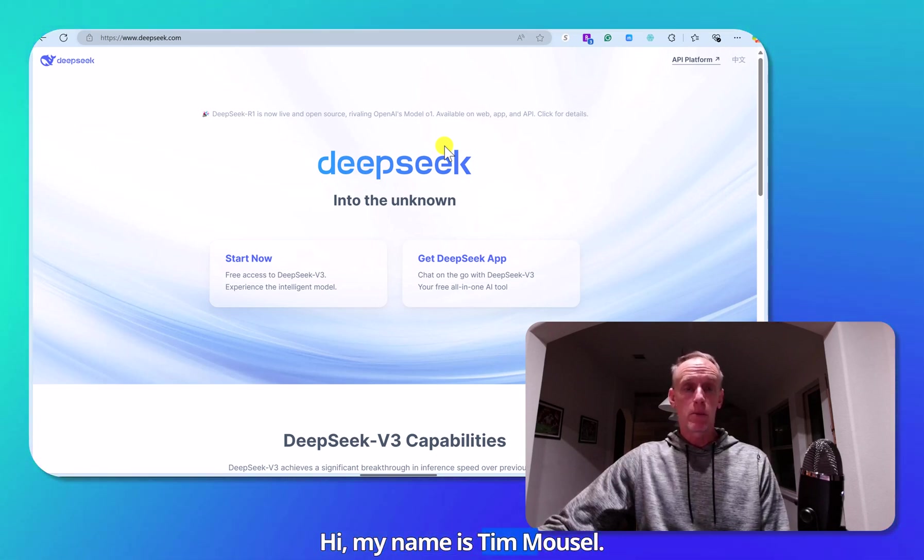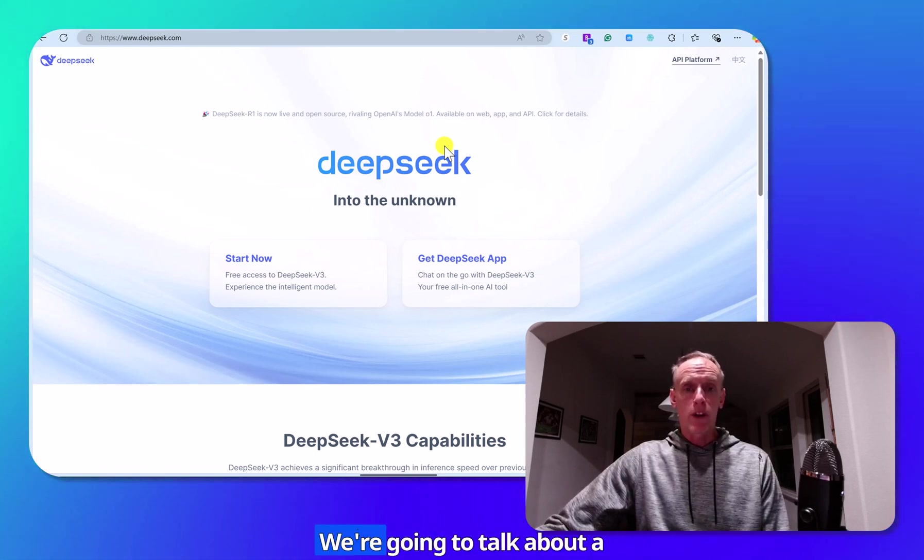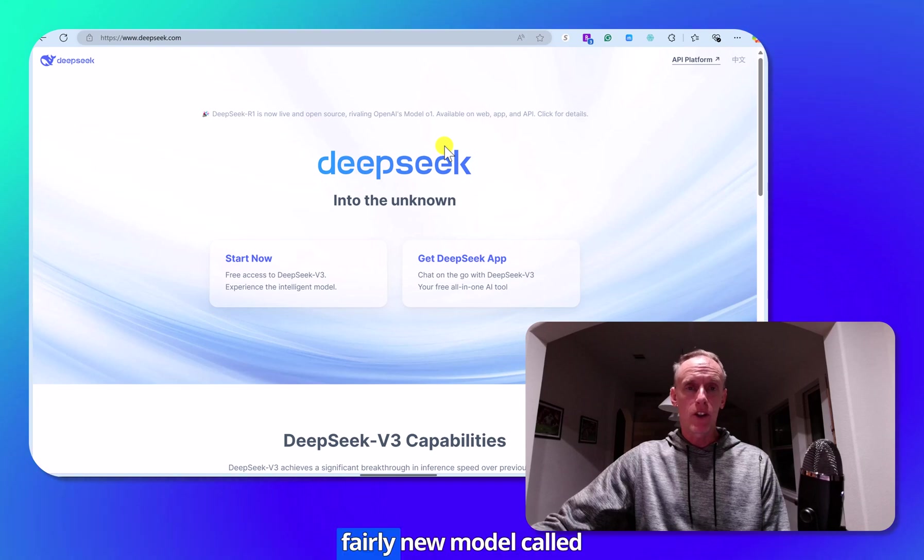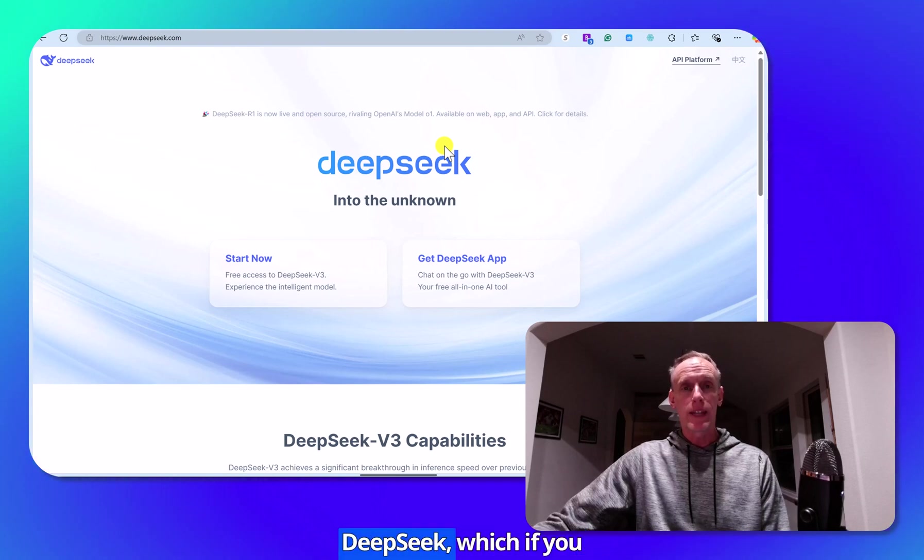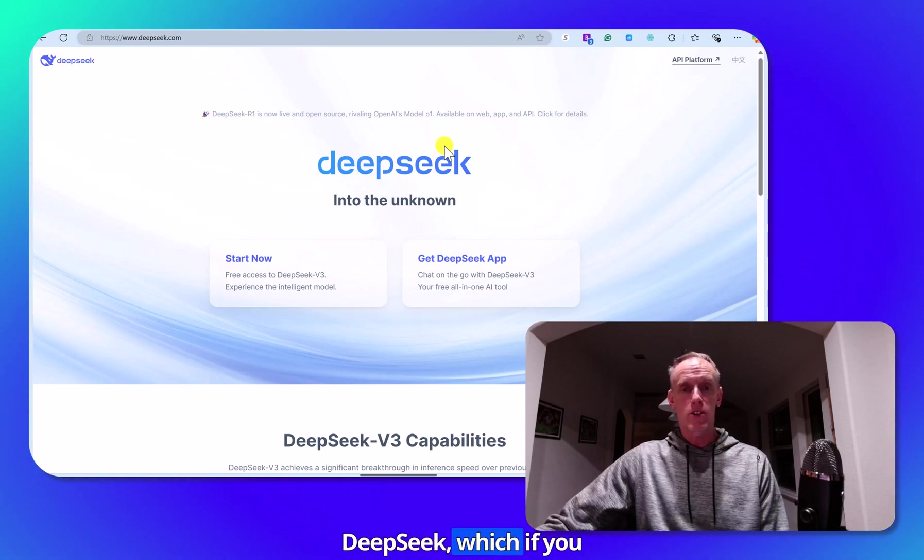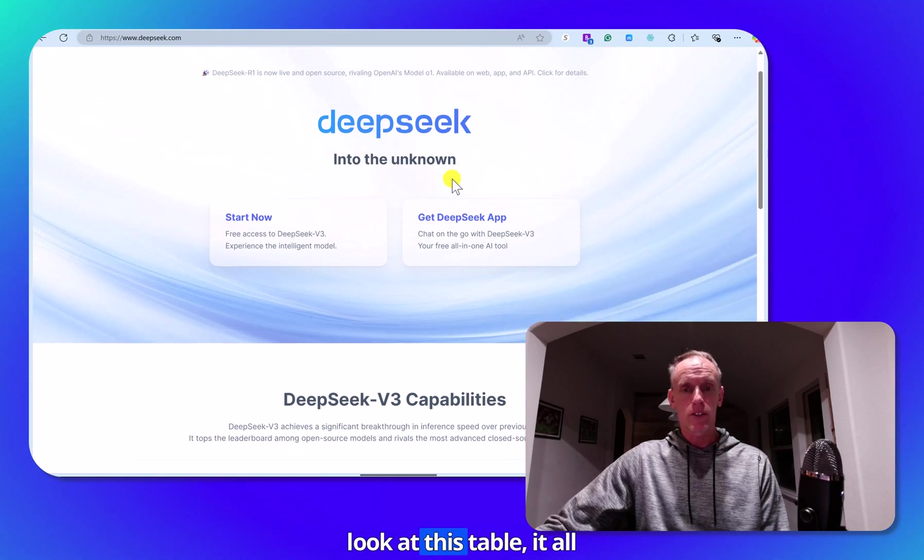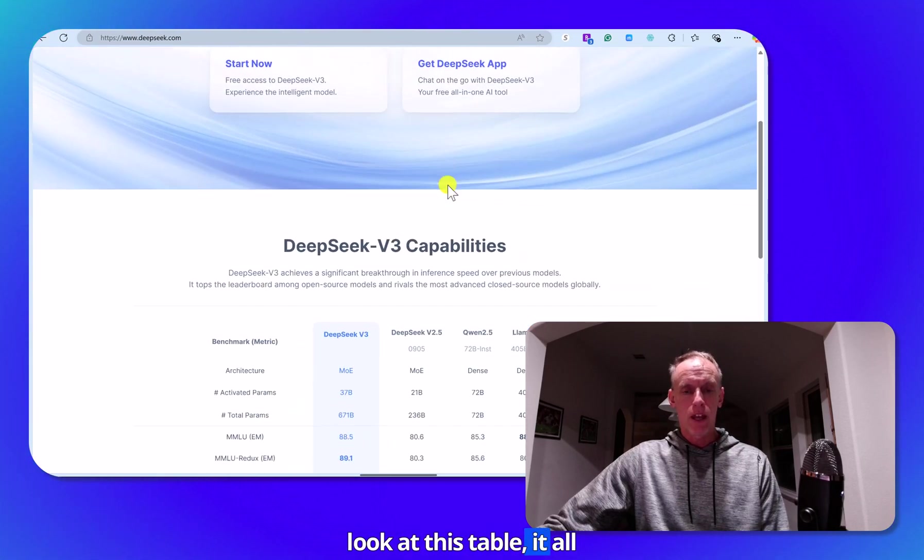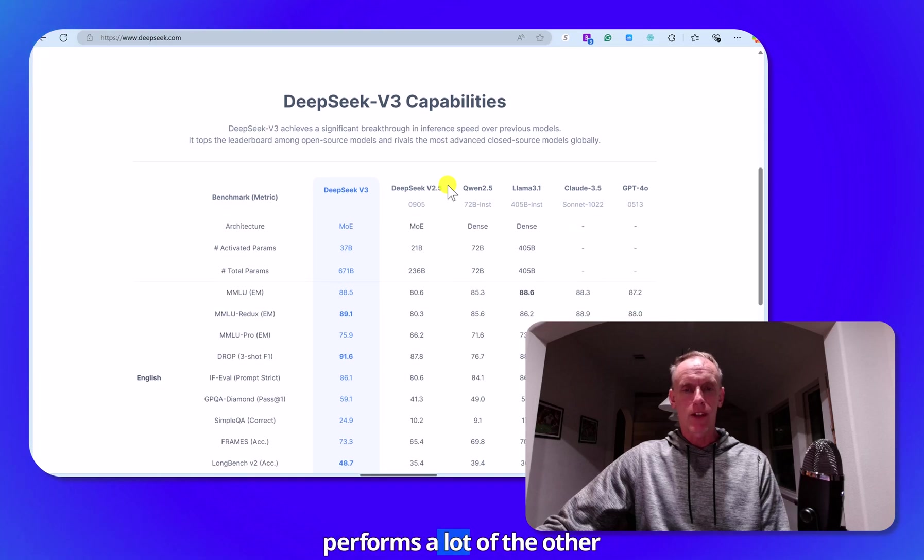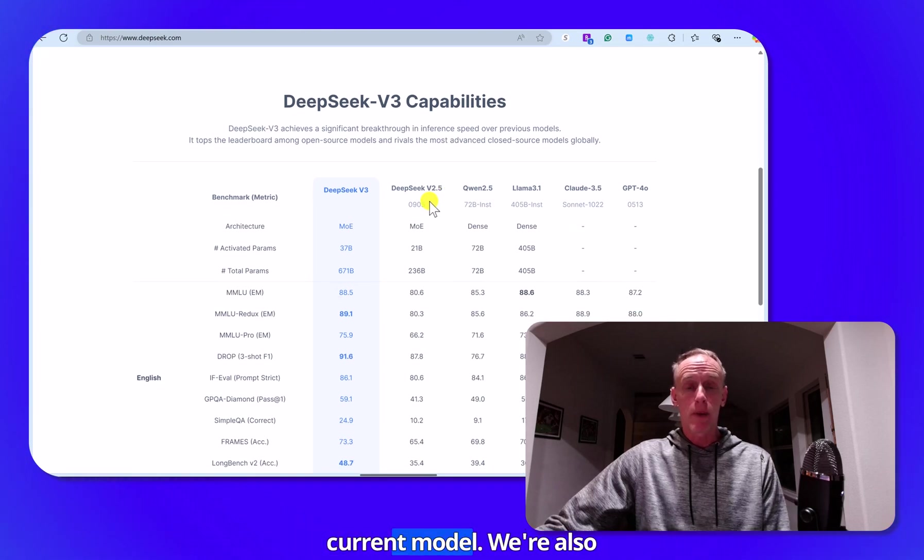Hi, my name is Tim Mosel. We're going to talk about a fairly new model called DeepSeek, which if you look at this table, it outperforms a lot of the other current models.